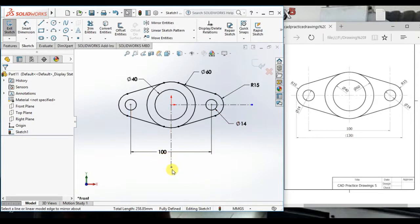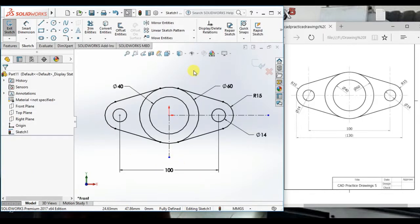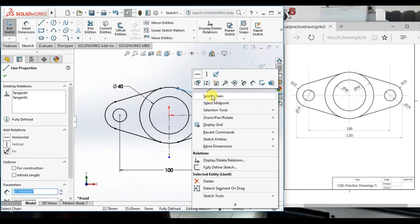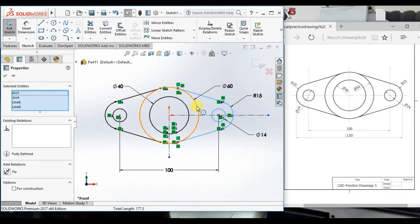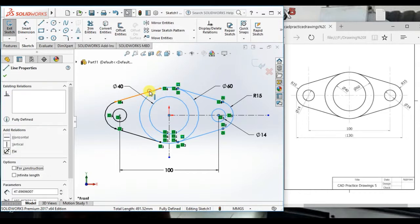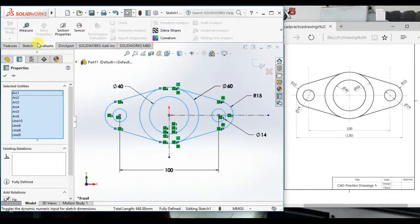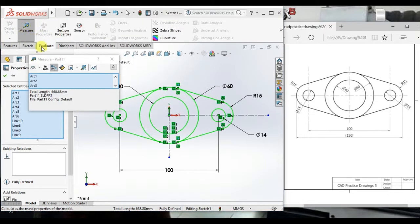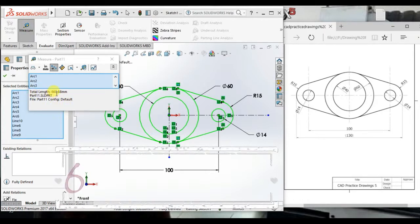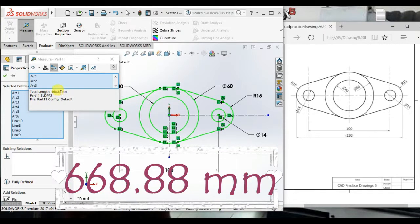The sketch is now created. I will show the total length of this profile. Select all entities, then click Evaluate, then Measure. The total length of this profile is 668.88 mm.